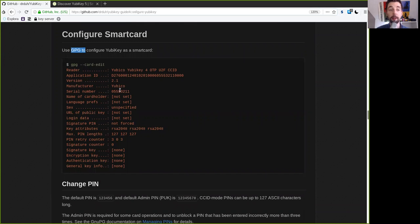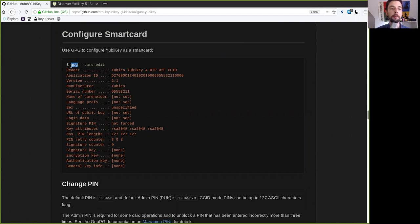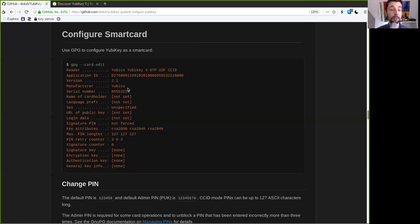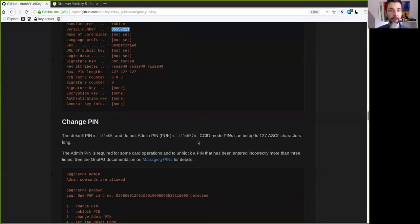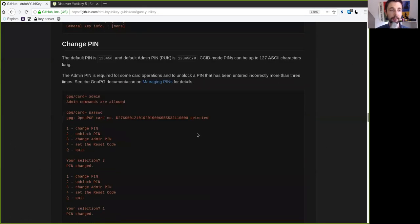So plug in the YubiKey and it will automatically be detected and printed here when you type in the command line GPG card edit. And you see it's this YubiKey right here which version it is and especially important here the serial number and everything. This is very nice here.